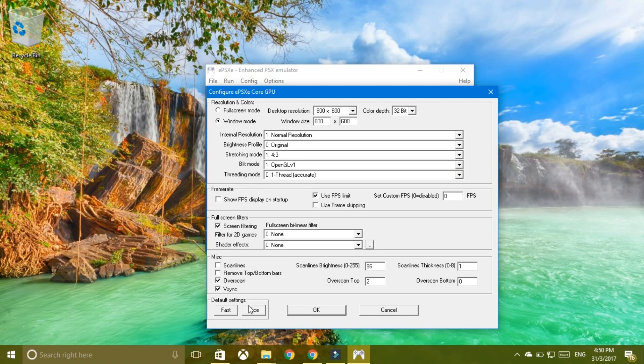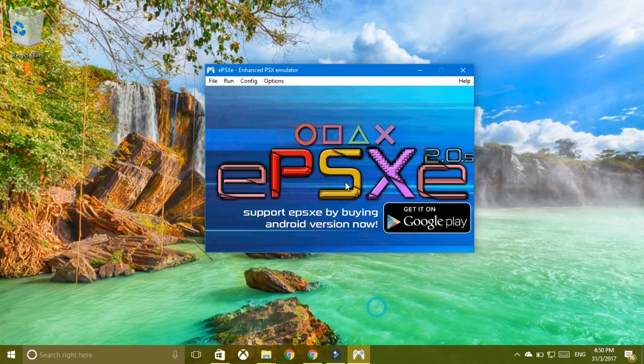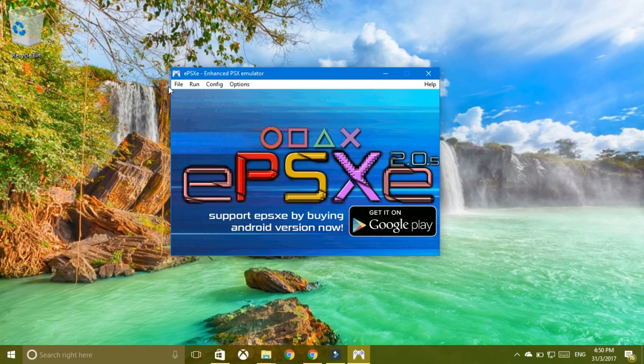But I'm not going to do that because the first fix worked for me, so I'll just try to run a game for you. I'll open my game list here and I have Gran Turismo here and I'll try to load that for you.